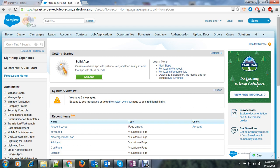Before we start, what is a rollup summary field? It is a field which calculates a value from a related record. We already have a formula field, then why use rollup summary field? Because formula field calculates the value using a field within a single record only.